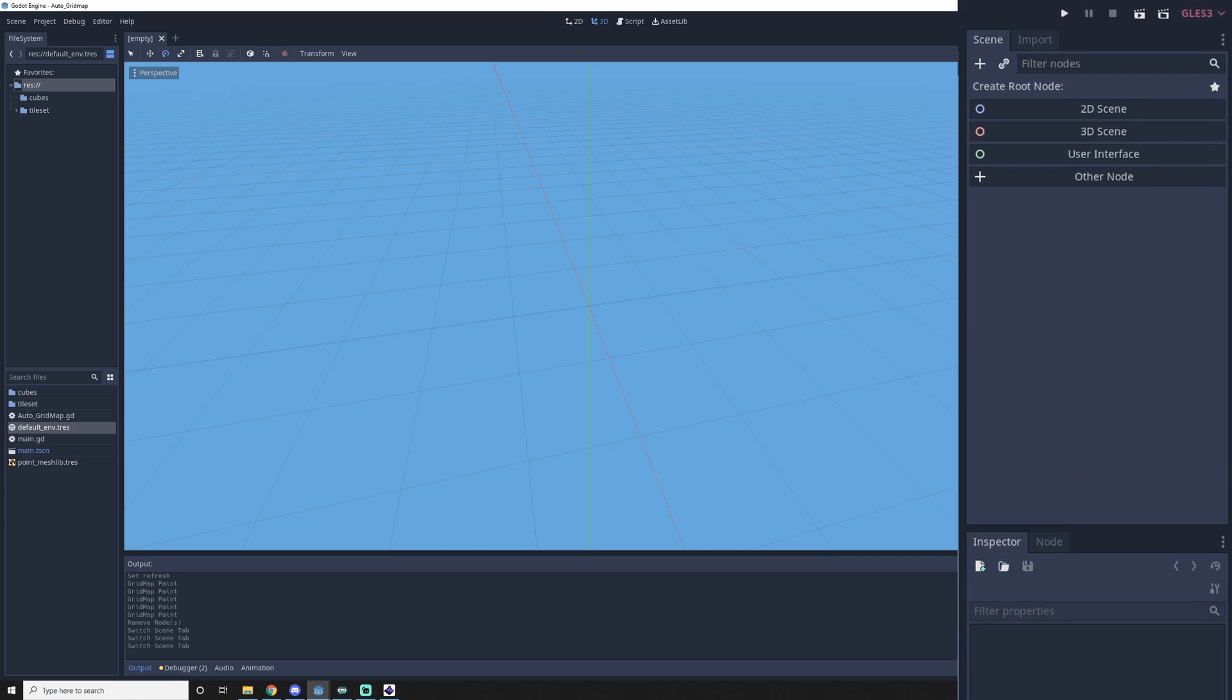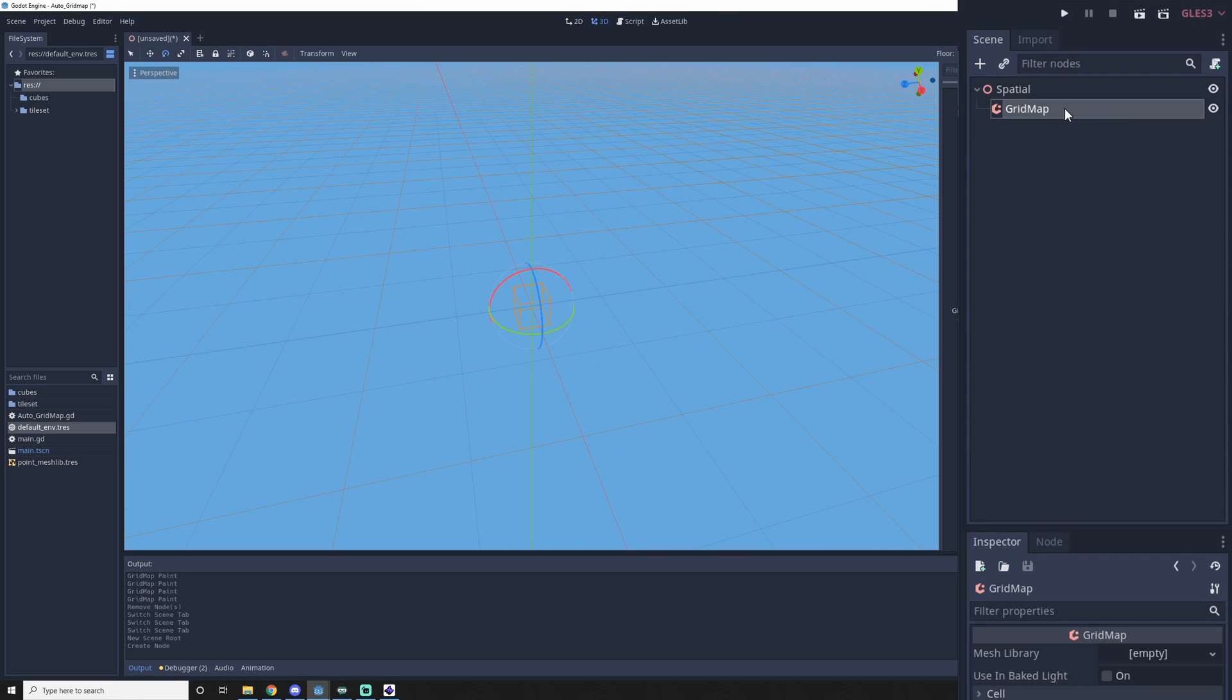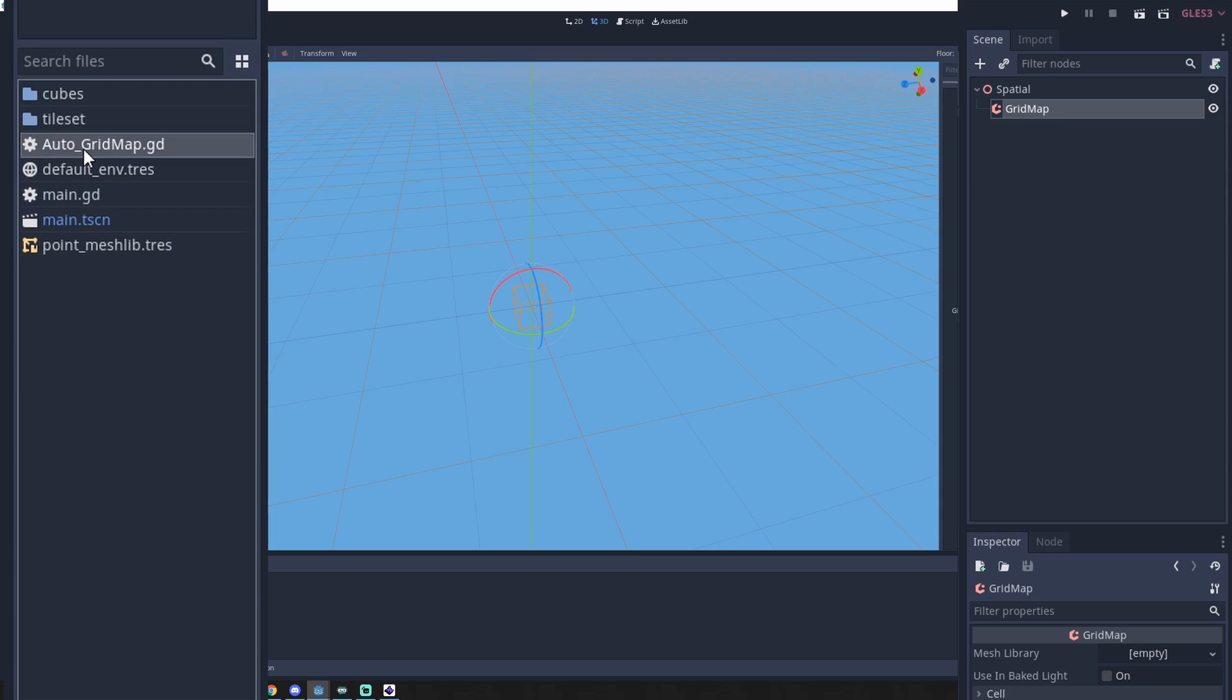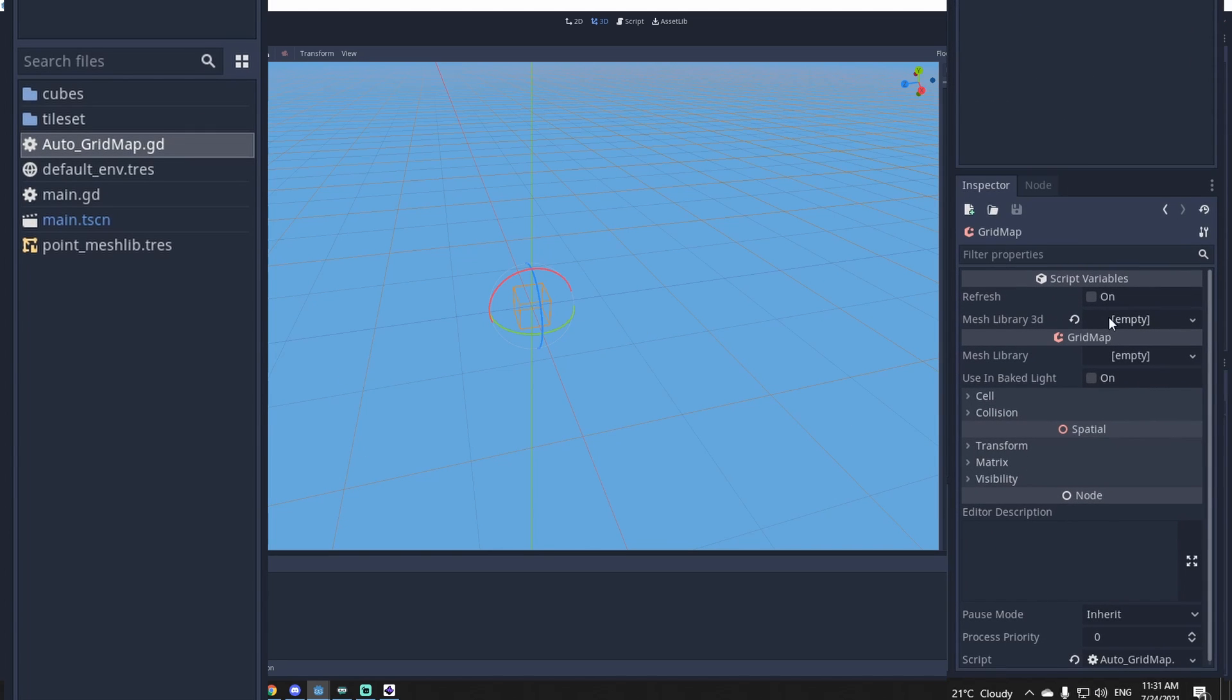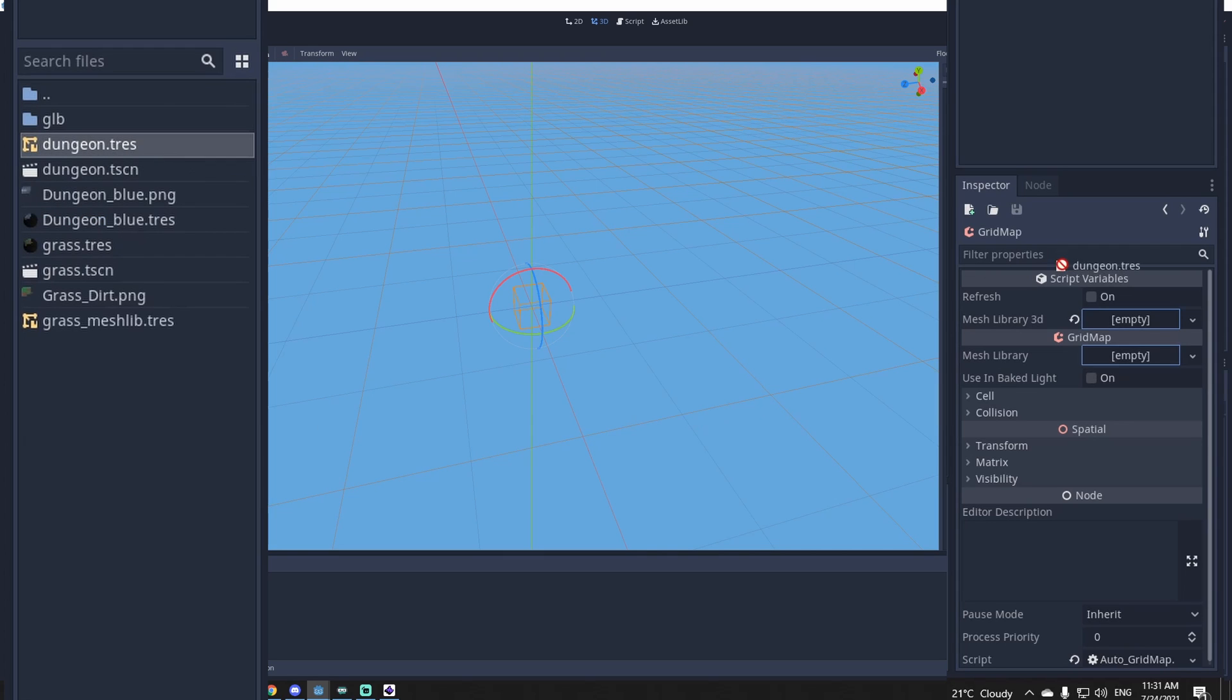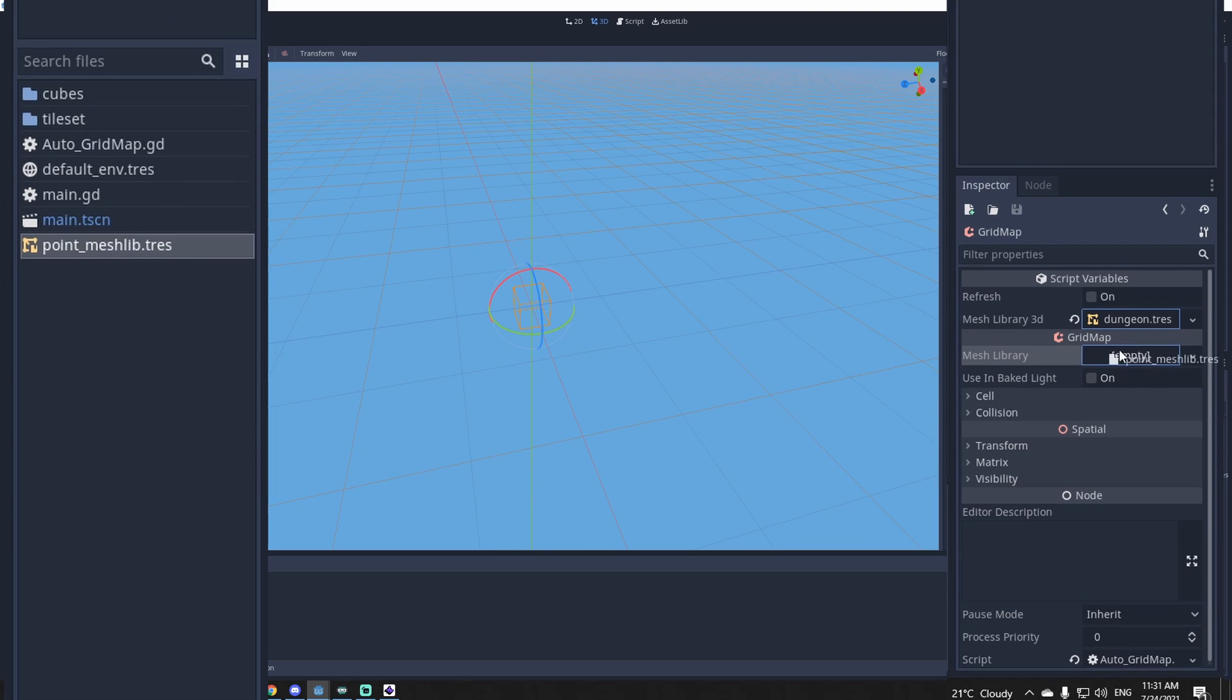So first you create a scene and you add a grid map and you attach the script to it, the auto grid map. Then you can add the mesh library, which will be your tile set. So I'll use dungeon and I'll show you how to make your own tile set later. And then you need a mesh library for drawing on the main grid, which is only an invisible dot. So I'll use this point mesh lib here and yeah, that's ready.